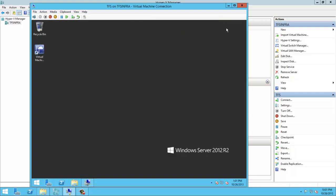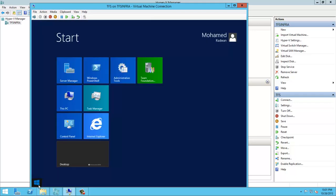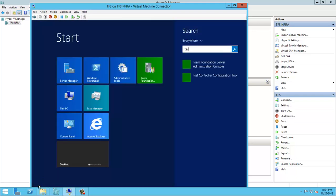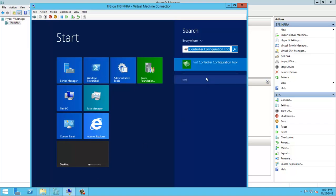Go to the Test Controller Configuration Tool.